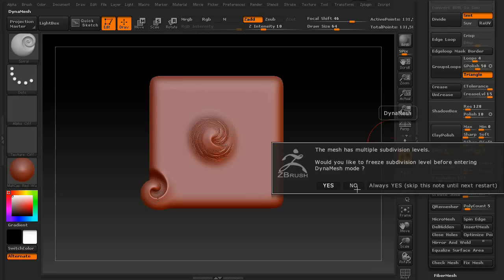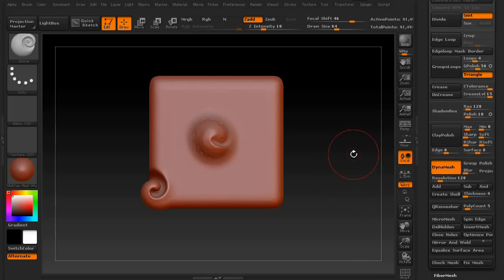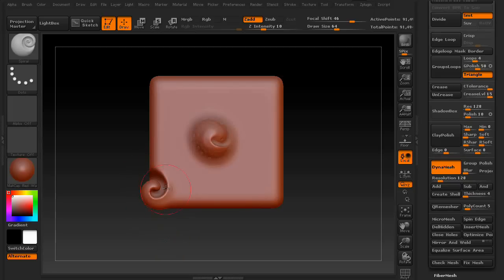It's kind of destroying it, so I'd recommend only using this with dynamesh. Let's go ahead and turn that on and get rid of our sub layers. So it creates some pretty cool patterns.